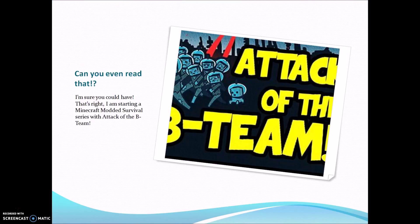Can you even read that? No, I'm just kidding! I'm sure you could've! That's right! I'm starting a Minecraft modded survival series with Attack of the Bee Team!